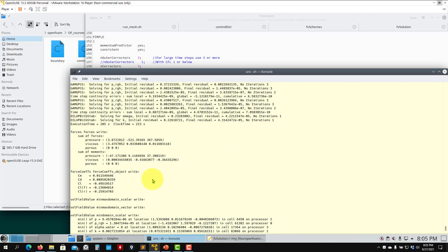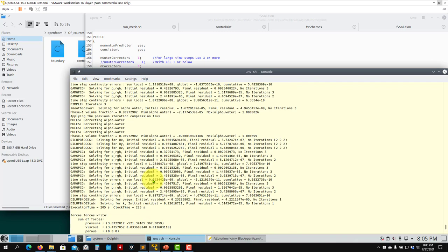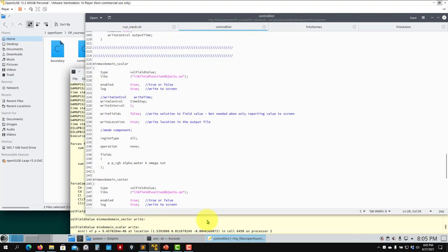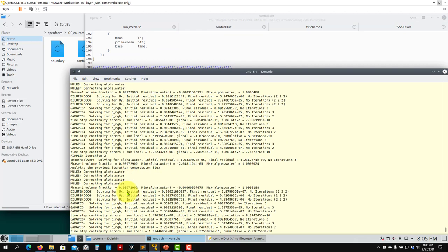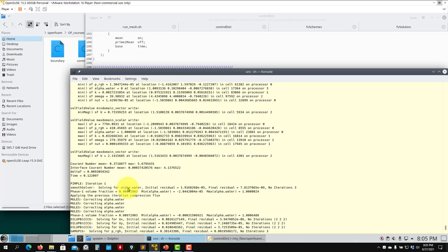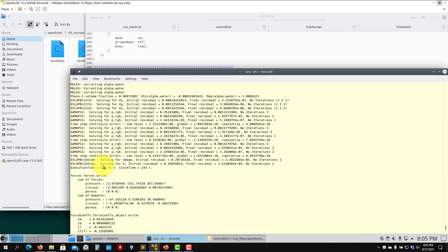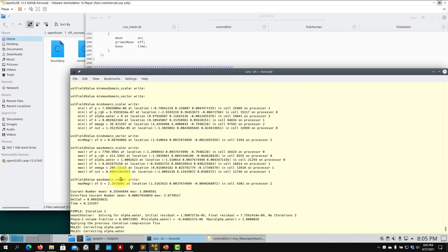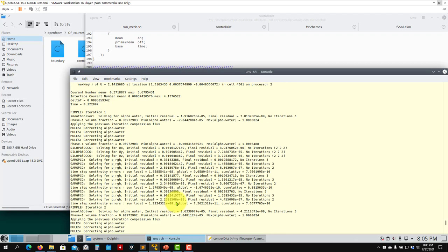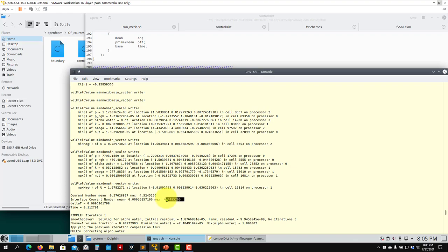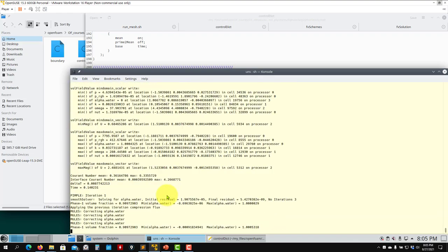These are very time consuming simulations — I ran this one to about 100–120 seconds physical time. With more processors you can get a faster outcome. Oscillating Courant numbers — e.g., 3.97 then 4.13 — indicate instability. It's better to reduce the Courant number to stabilize the solution.